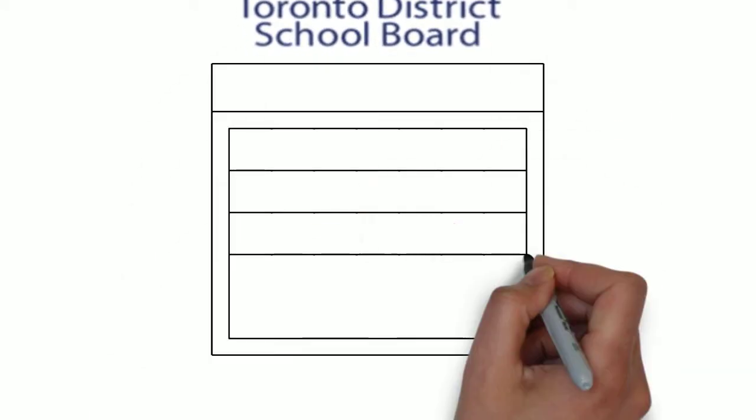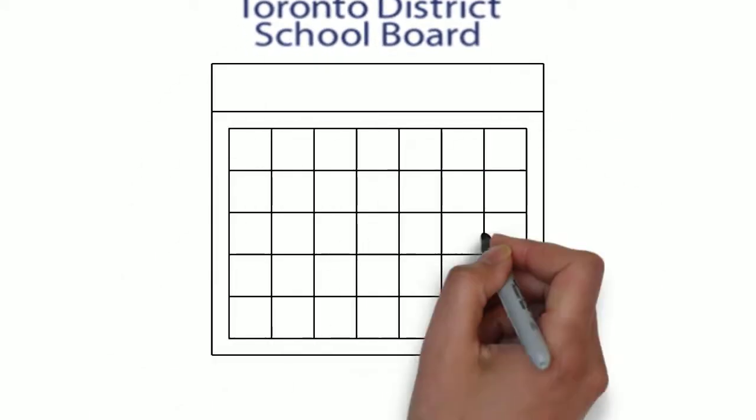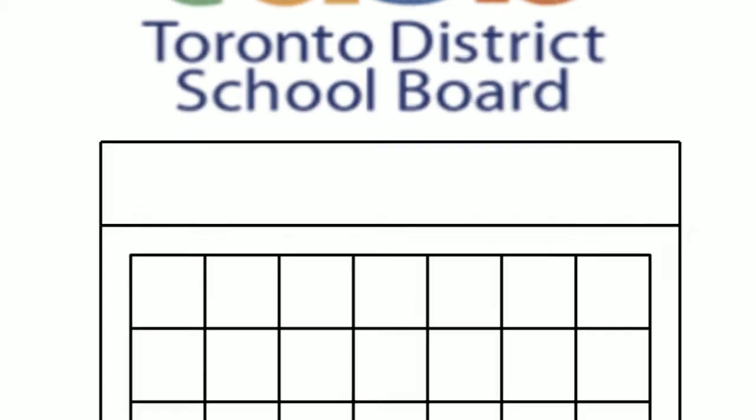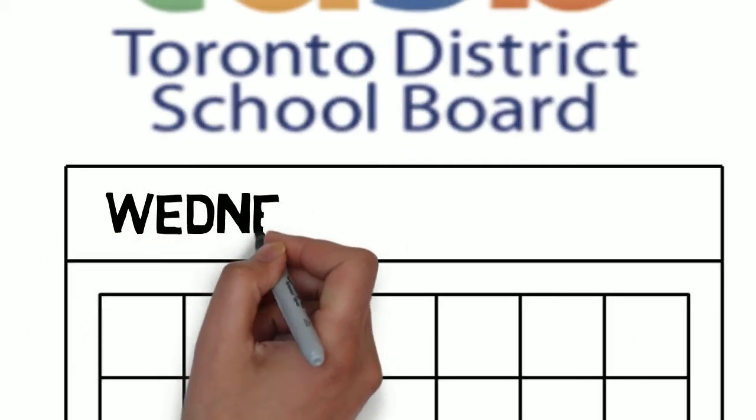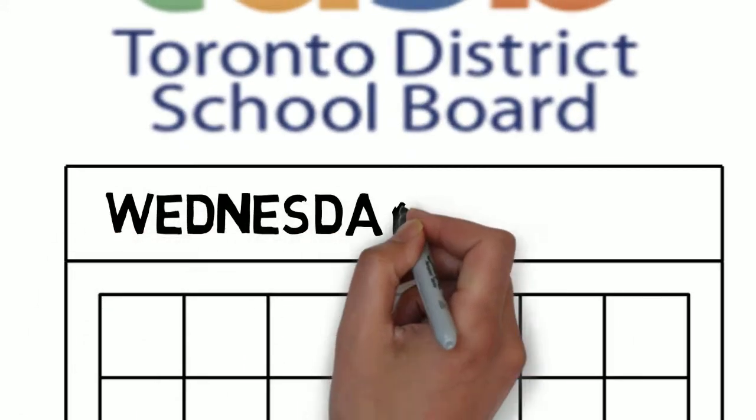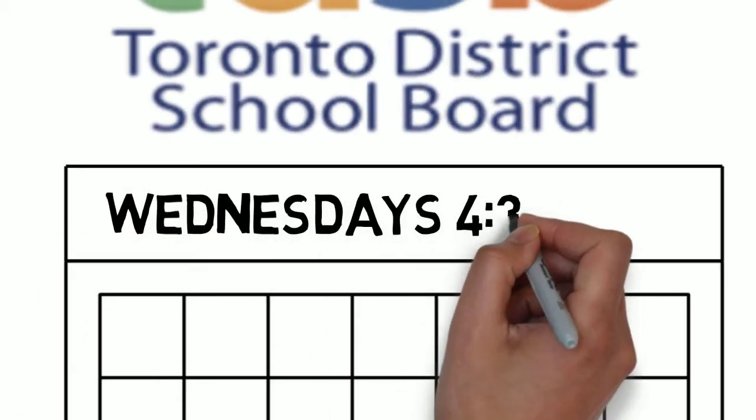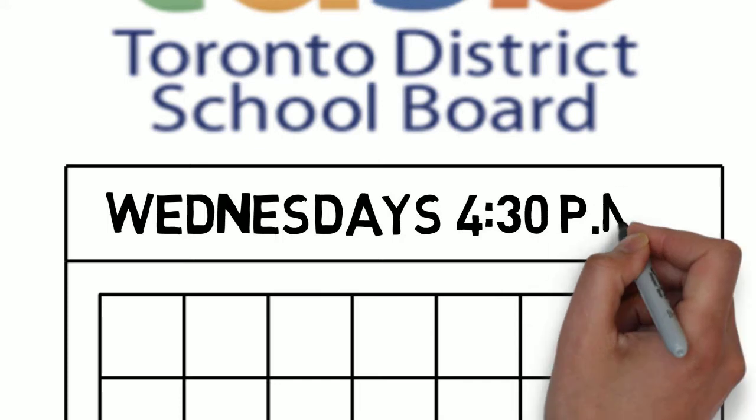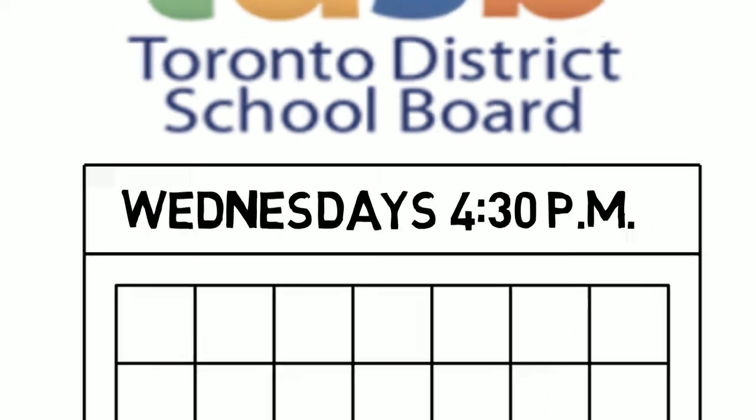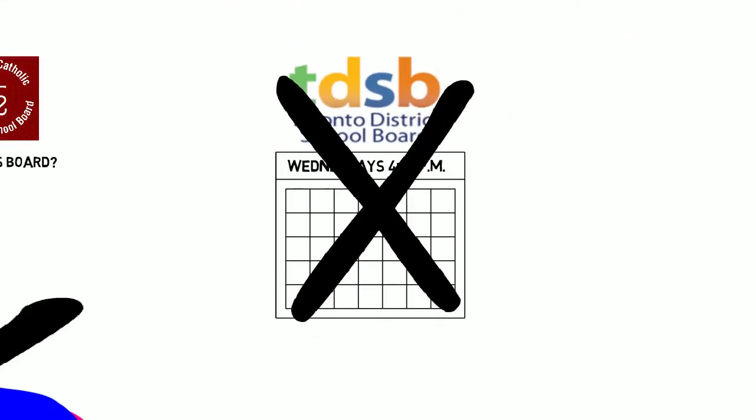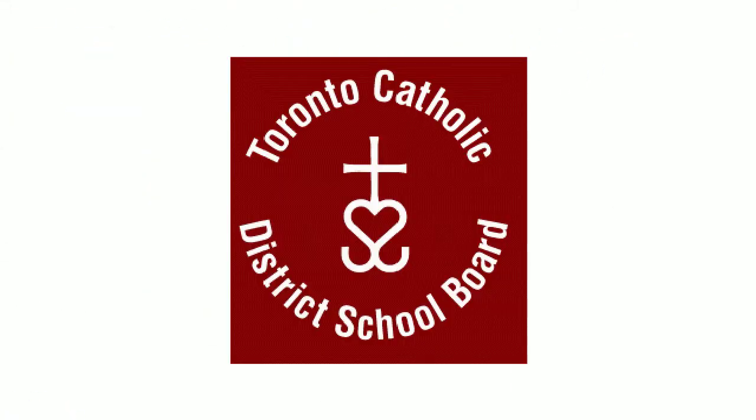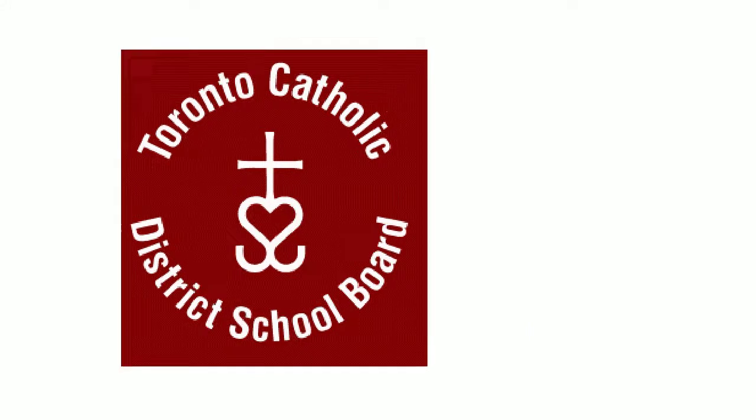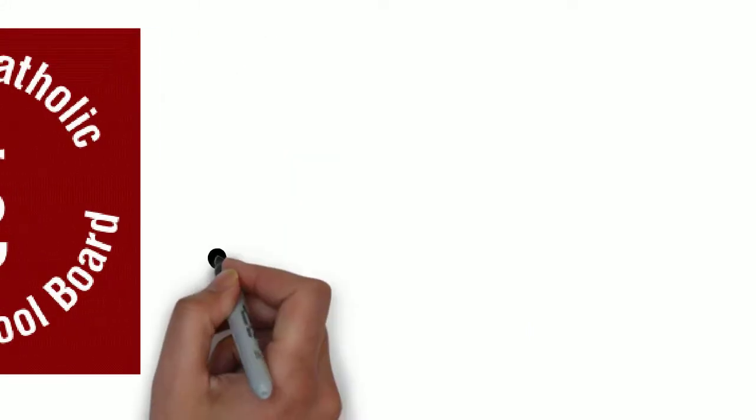Every single general board meeting with the Toronto District School Board conflicted with my law class, while the Toronto Catholic District School Board's meetings did not. So ultimately, even though I'm not Catholic myself, I chose to attend the TCDSB meeting.